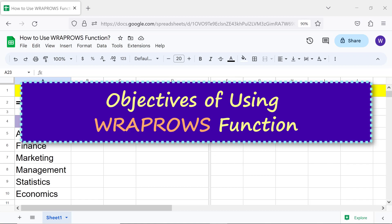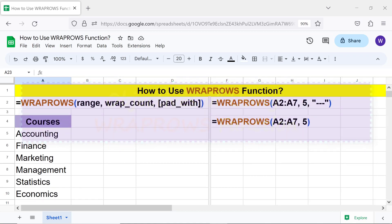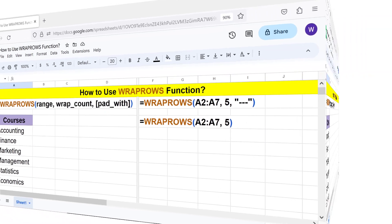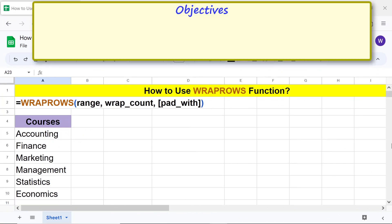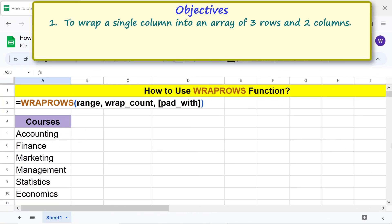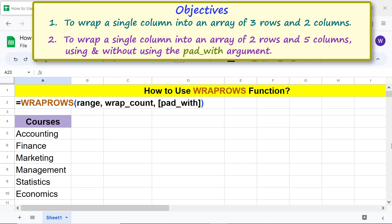Objectives of using the WRAPCOLS function: first, to wrap a single column into an array of three rows and two columns; second, to wrap a single column into an array of two rows and five columns, using and without using the pad_with argument.